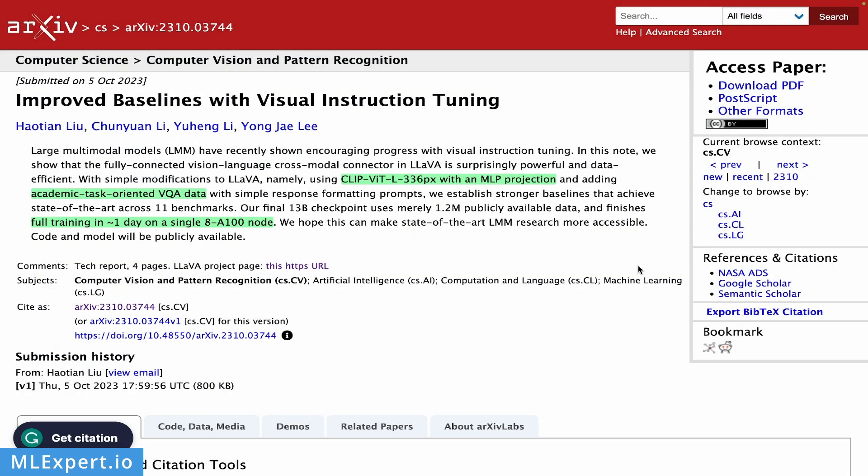The latest improvement to the LLaVA model is LLaVA 1.5, which paper was released on October 5th of this year. And the title of the paper is improved baselines with visual instruction tuning. The major changes to the original LLaVA model are this CLIP architecture with a vision transformer. And this is described right here with an MLP projection. And then the authors are also adding an additional dataset with a simple response formatting prompt in order to train this model.